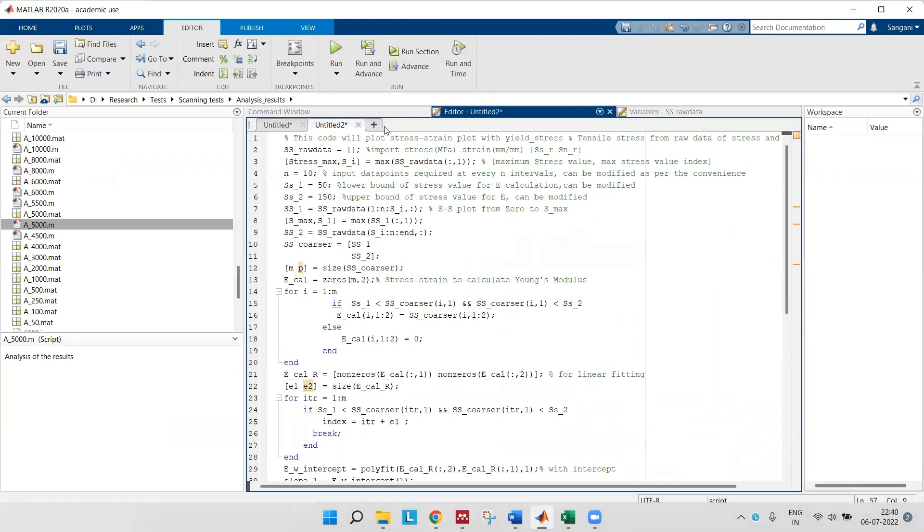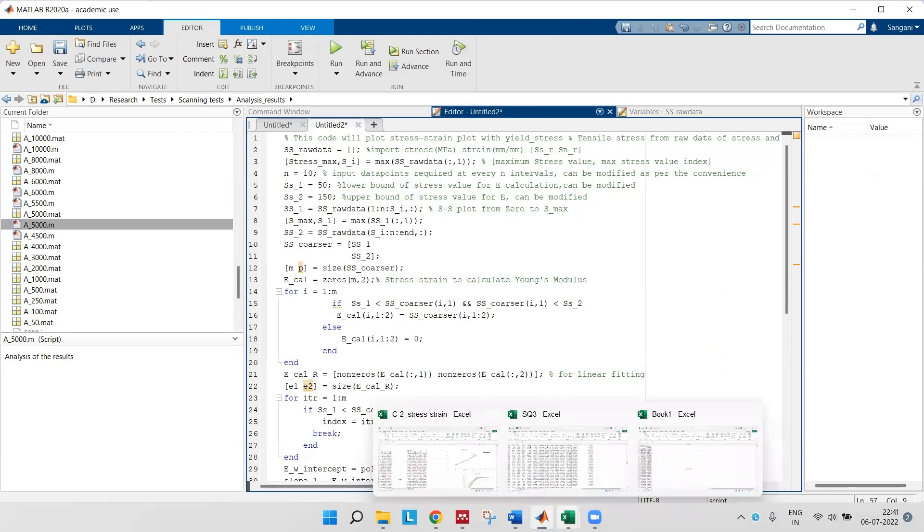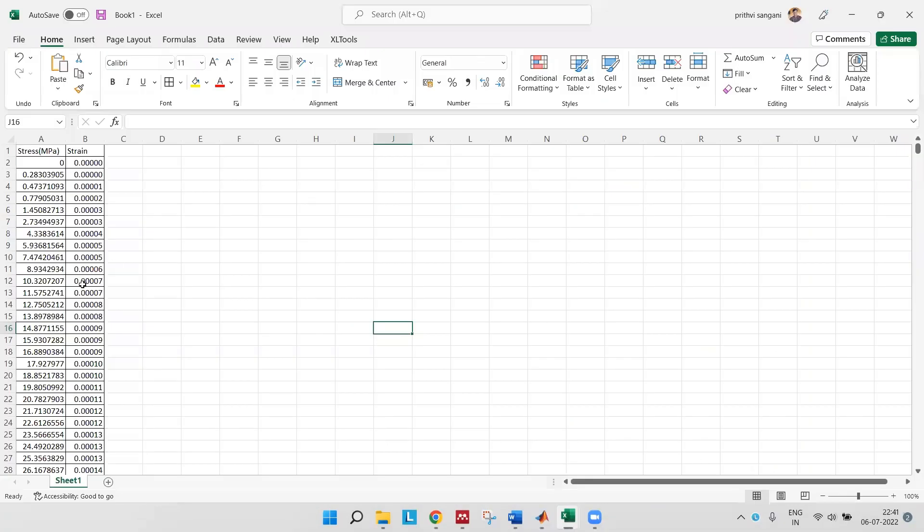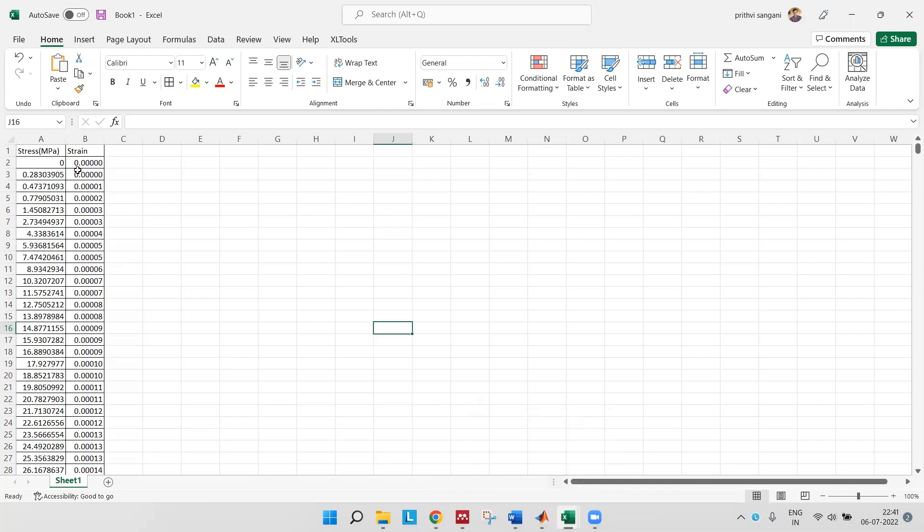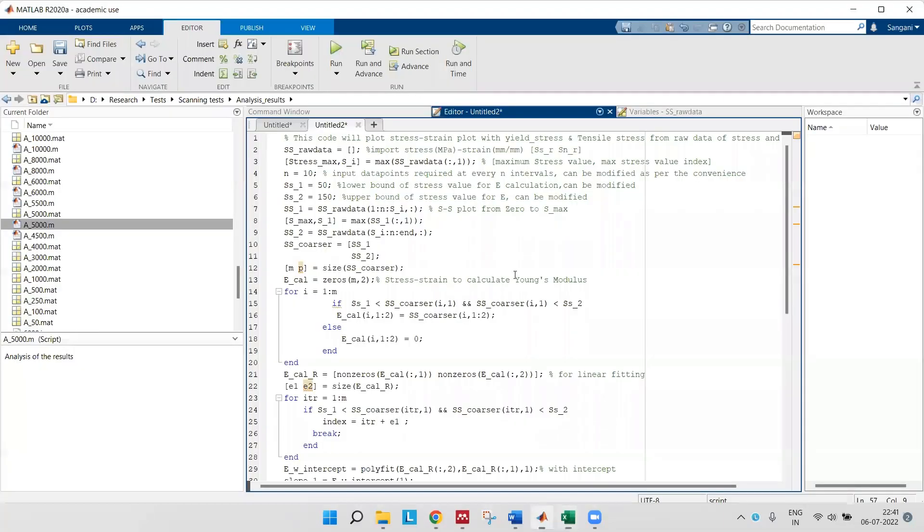Then open the raw stress-strain file, stress-strain data file which you already have from any of the machine data. I have my stress-strain data. I've already calculated my stress and I also calculated my strains. This is my raw stress-strain data. This is my data which I'll be working on.